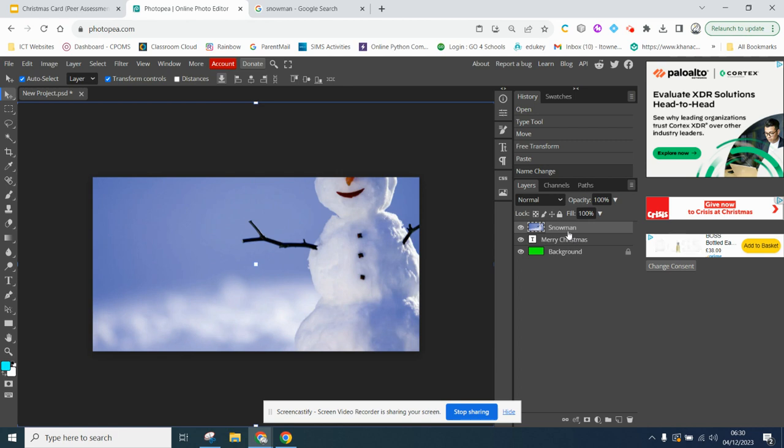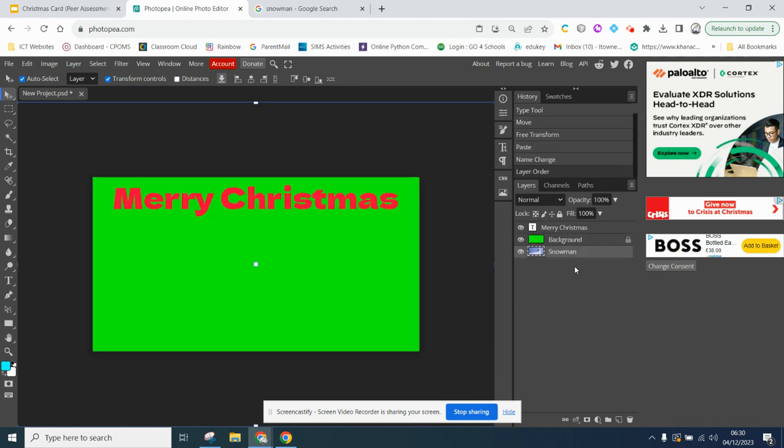That snowman is on top of everything. So, if I were to drag it down, you'd see it's now at the bottom.